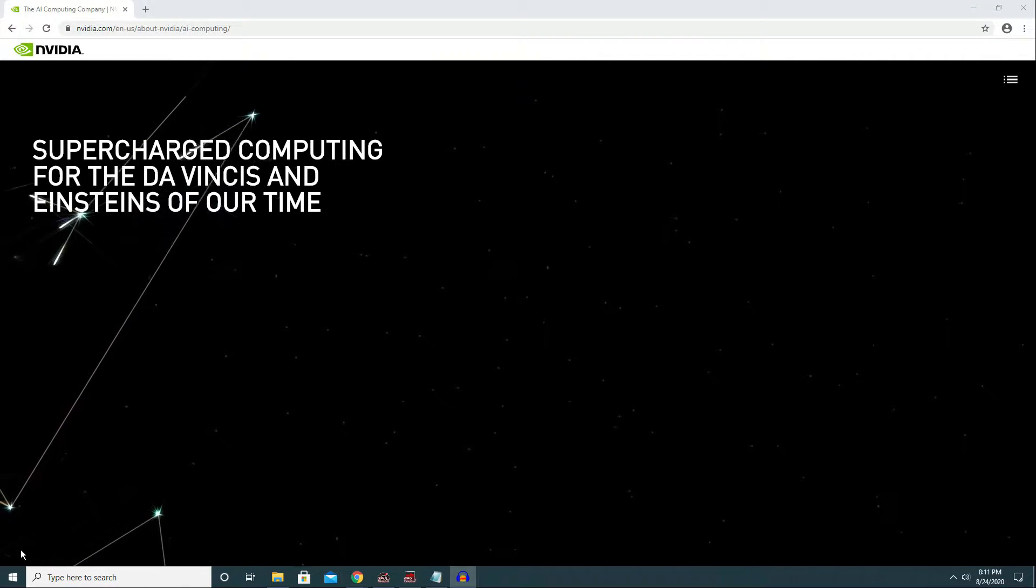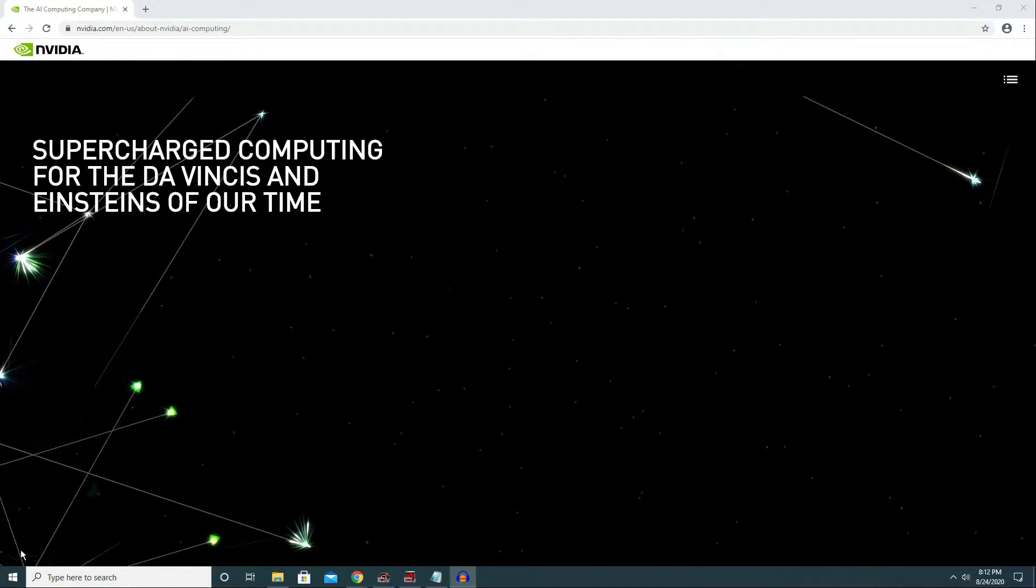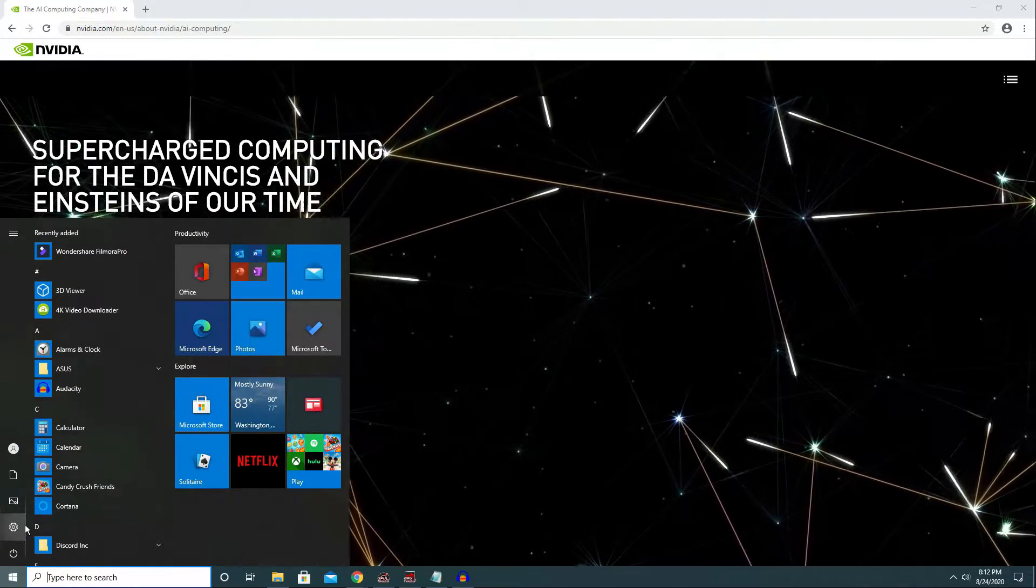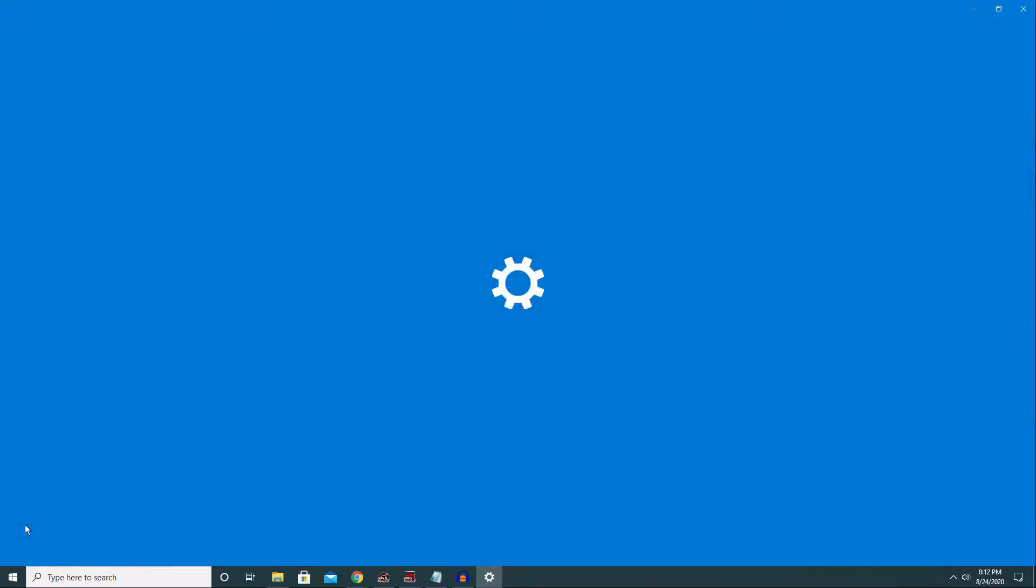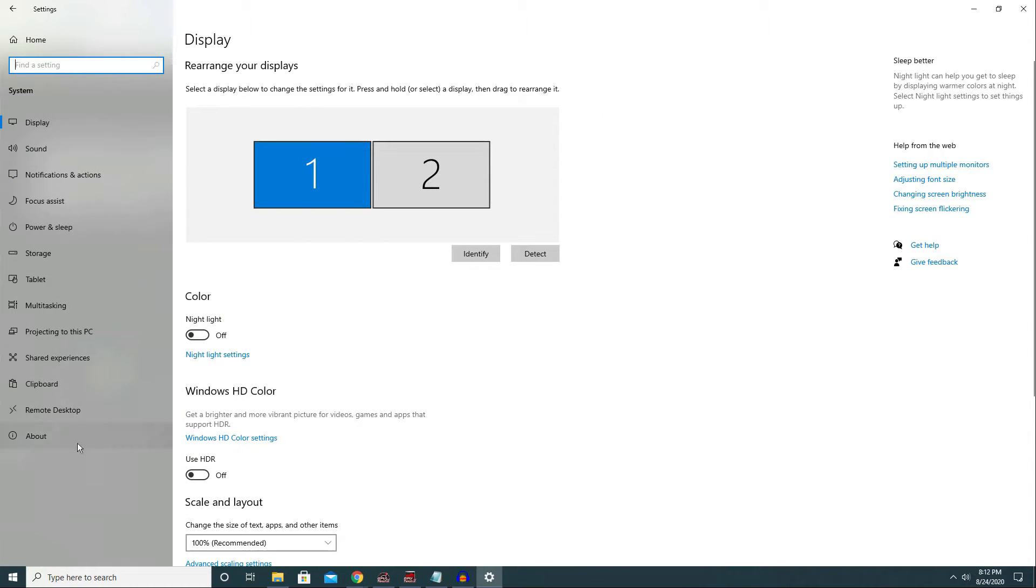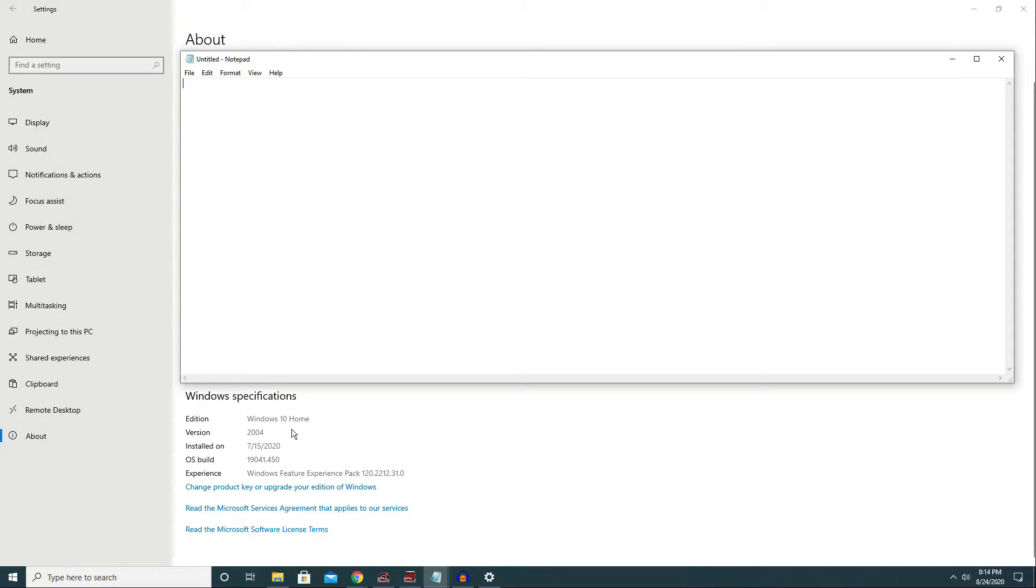To check your Windows 10 version, click on start, choose settings, go to system and click about. You should see your Windows 10 version and build here.